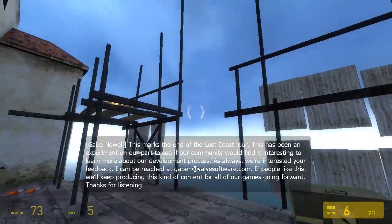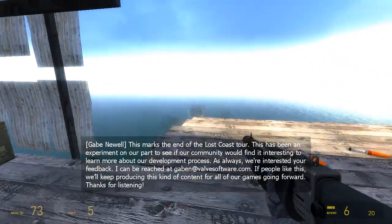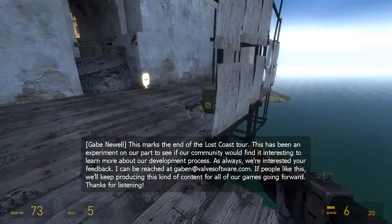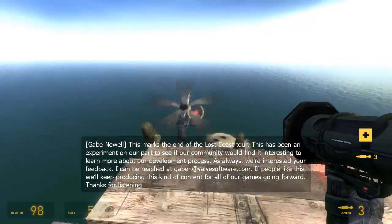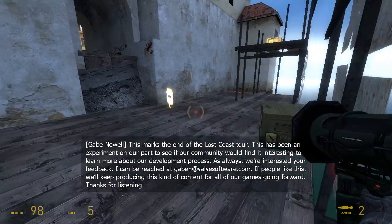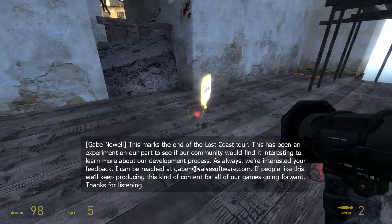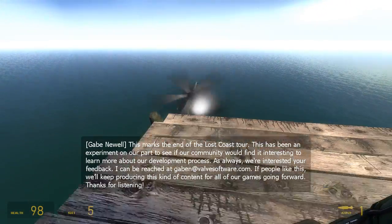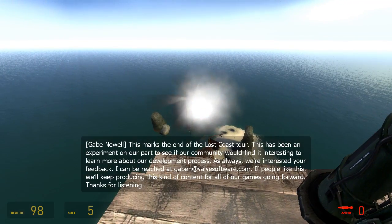This marks the end of the Lost Coast Tour. This has been an experiment on our part to see if our community would find it interesting to learn more about our development process. As always, we're interested in your feedback. I can be reached at gaben, G-A-B-E-N, at valvesoftware.com. If people like this, we'll keep producing this kind of content for all of our games going forward. Thanks for listening.